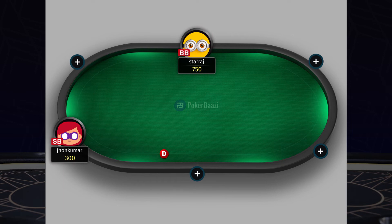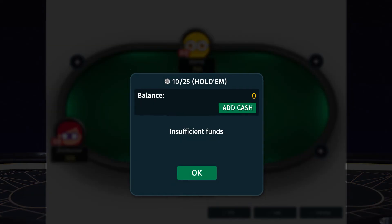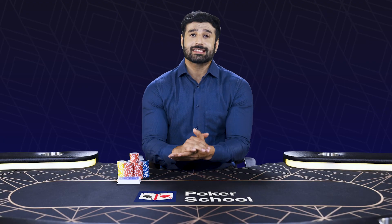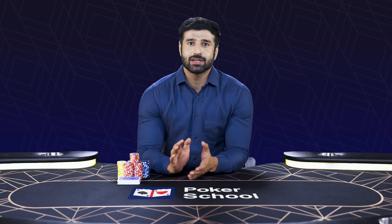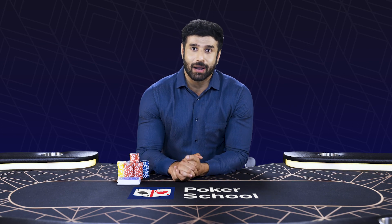On the table, click on any empty seat and if your balance is higher than the minimum allowed buy-in for the table, you will be able to join in. In case it is not, you can use the add cash option to deposit with your preferred payment method. Once you are allotted a seat in the cash game, use the slider on your screen to select your buy-in amount from the minimum buy-in to the maximum buy-in and you are good to go.